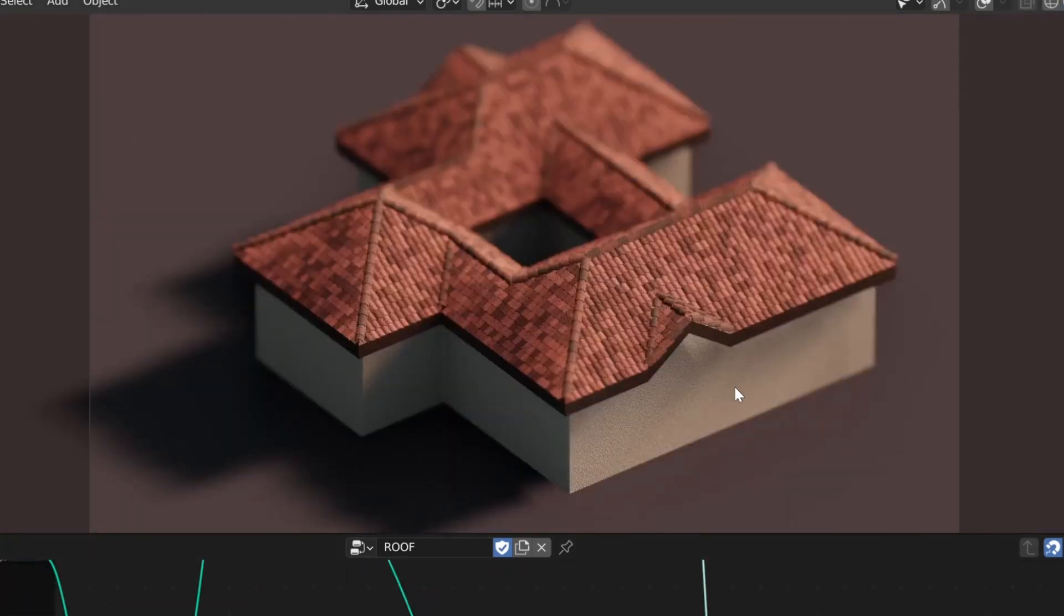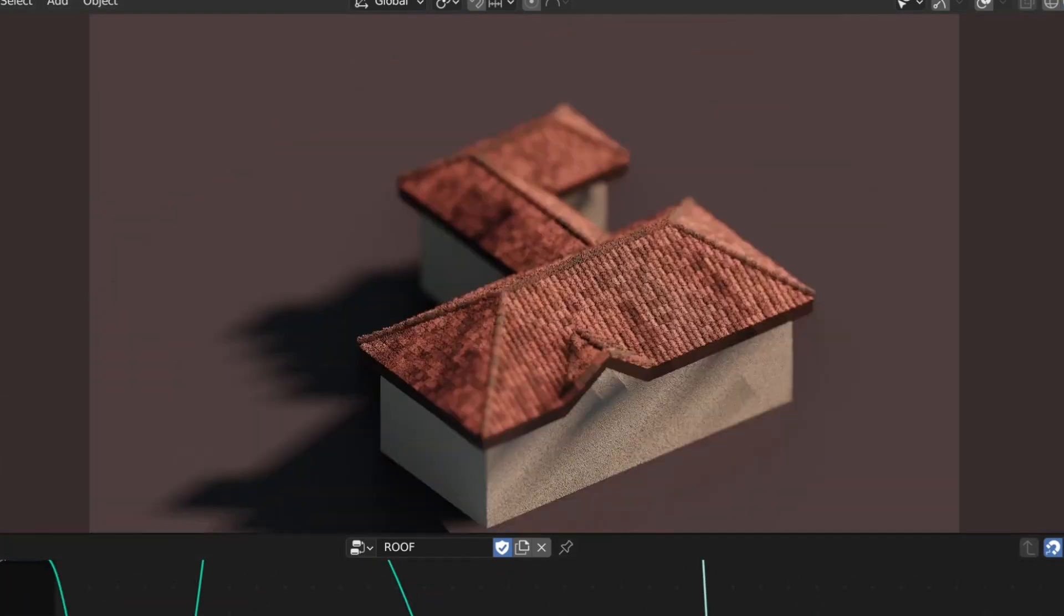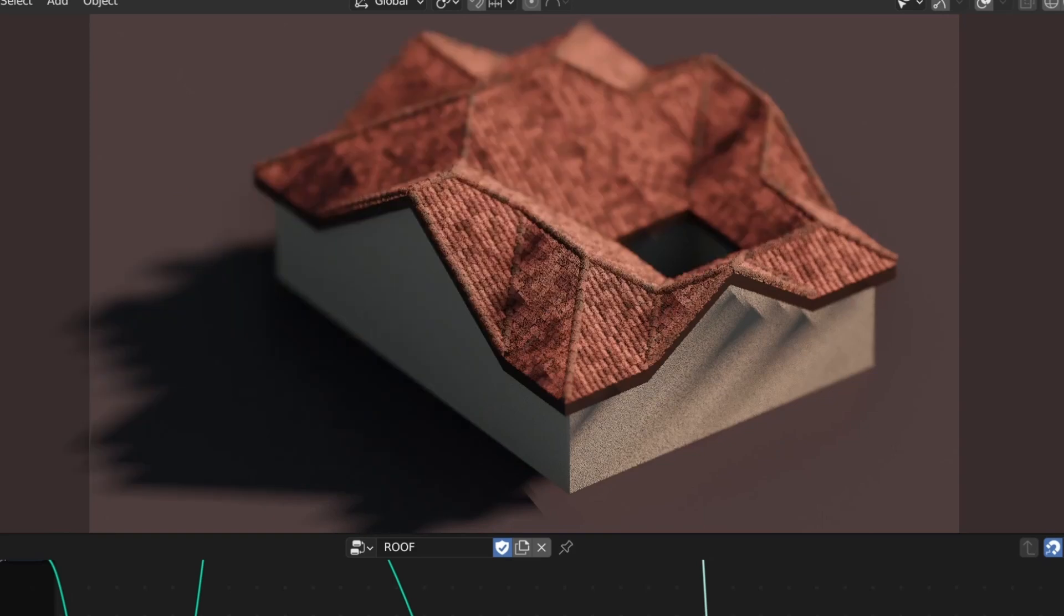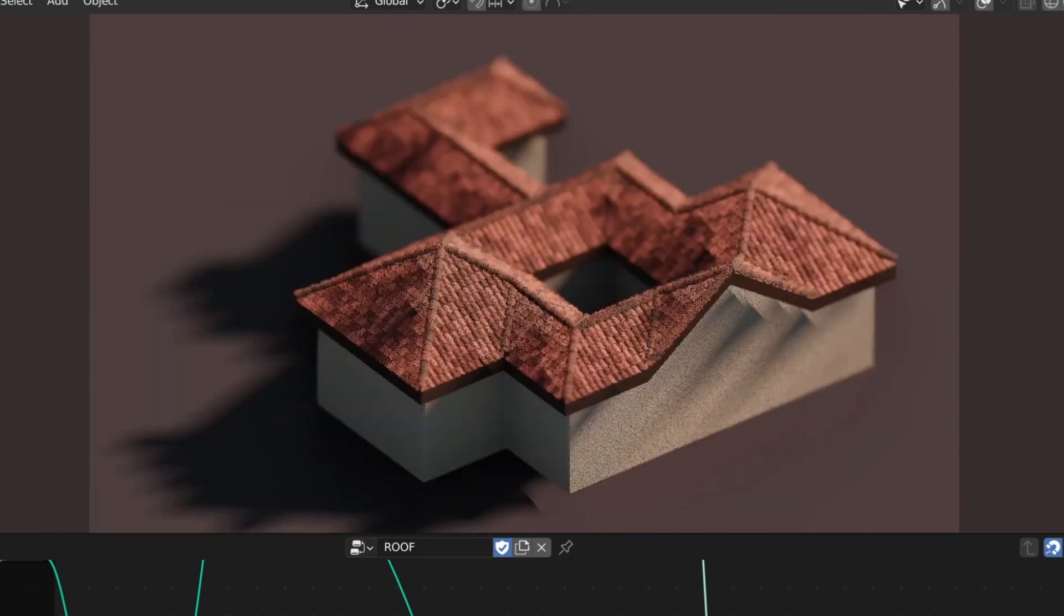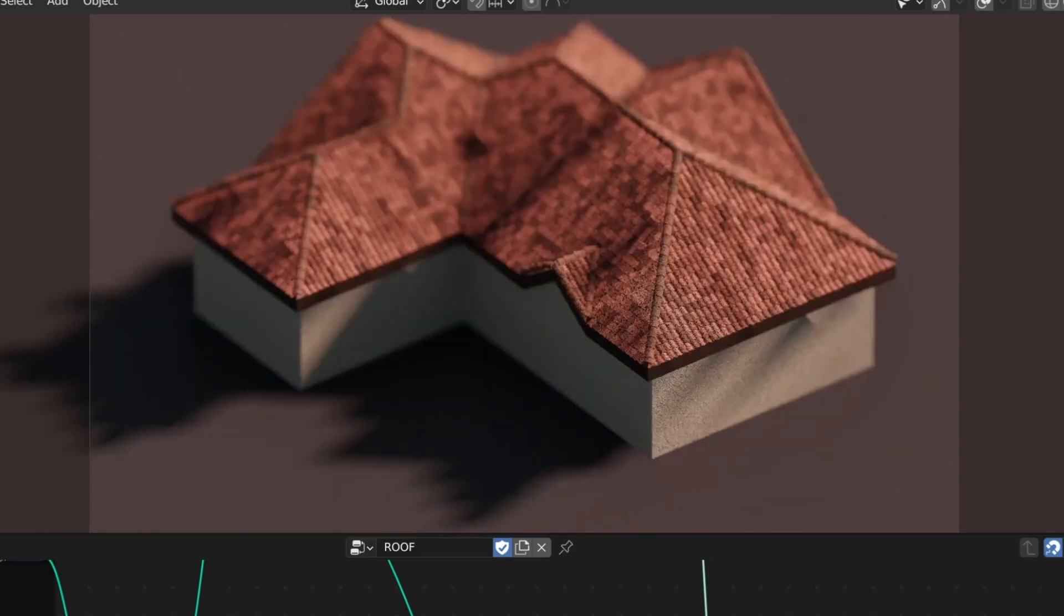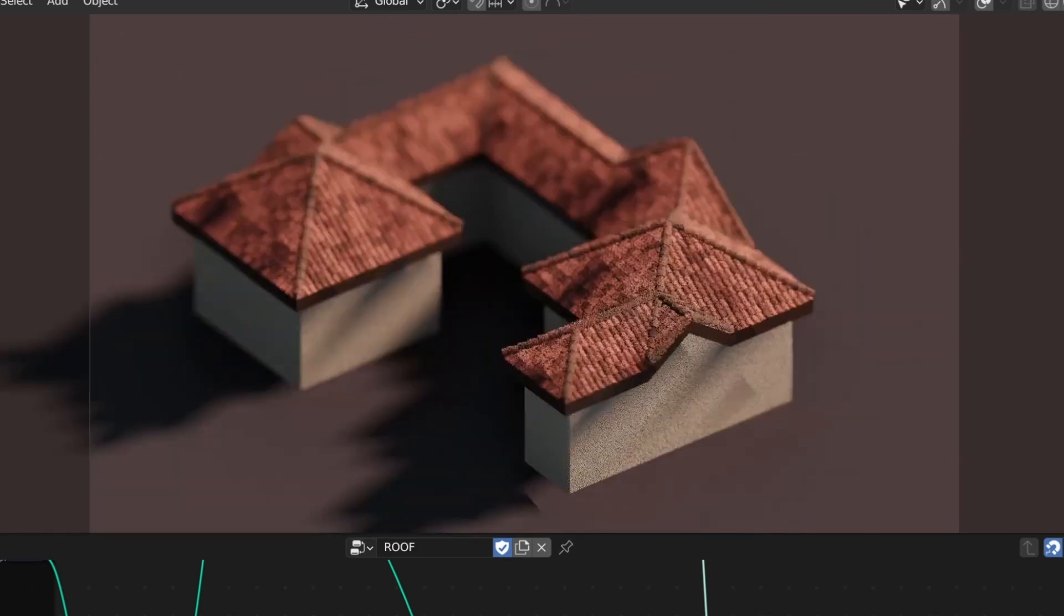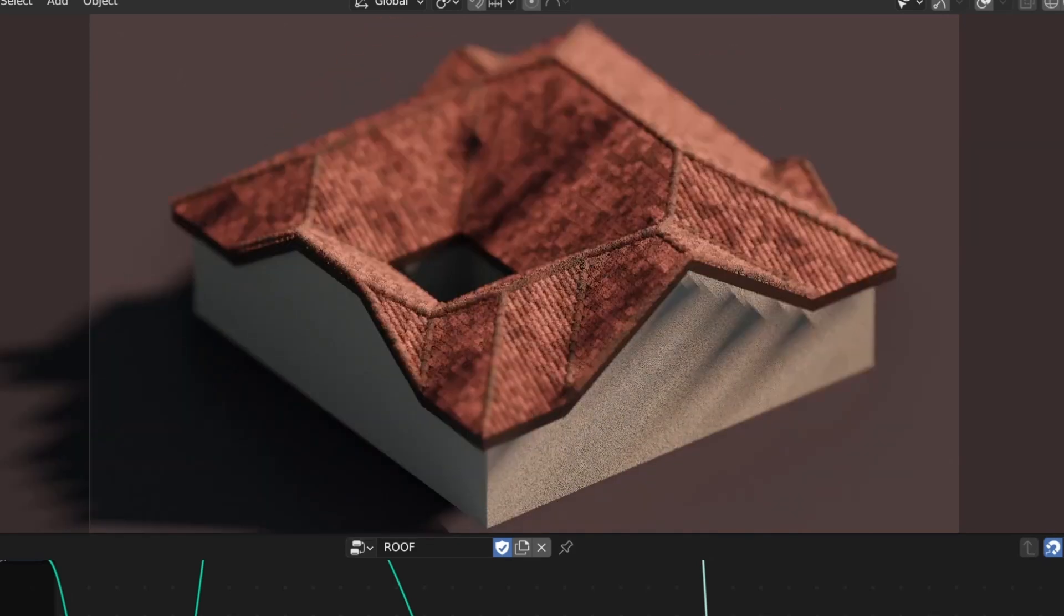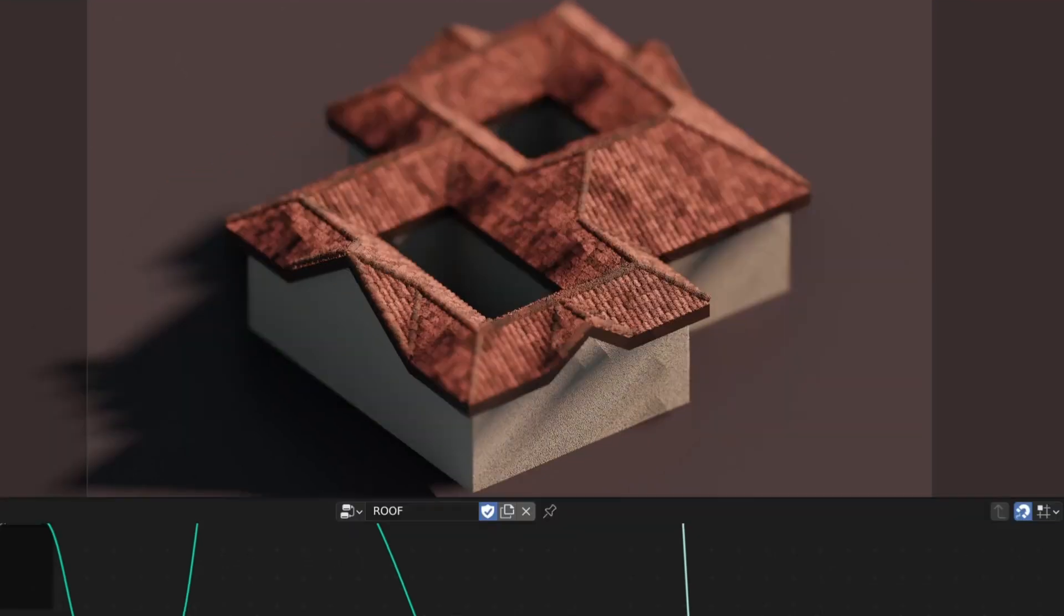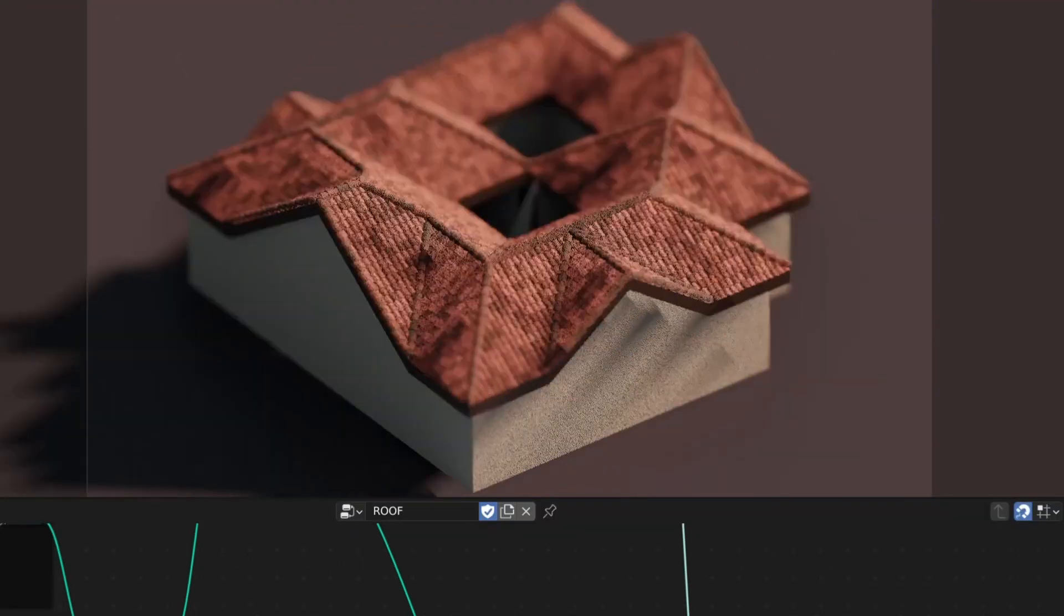Let's dive right into it. Imagine having an idea in your head, a concept you're eager to bring to life, but you're halted by the daunting task of roof modeling. Well, with this tool, that's no longer a worry.